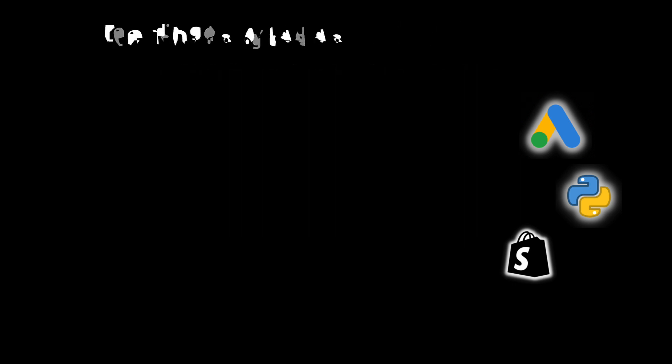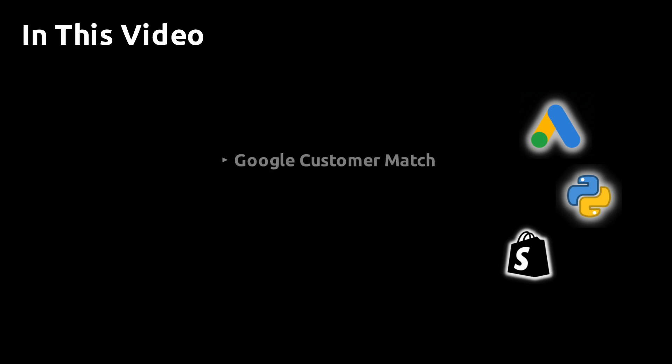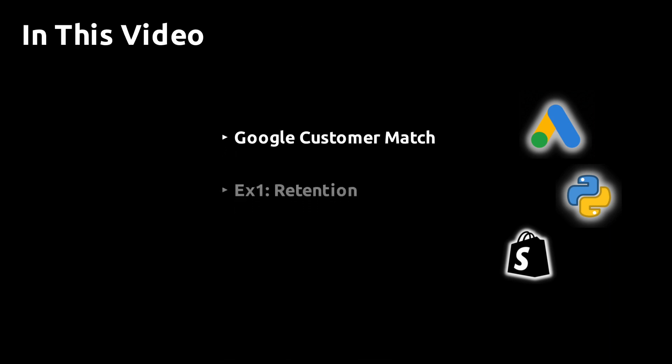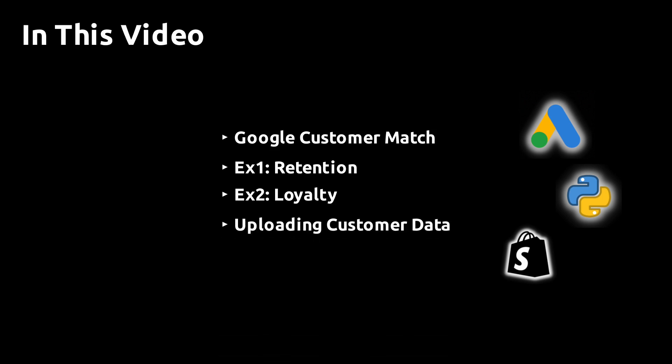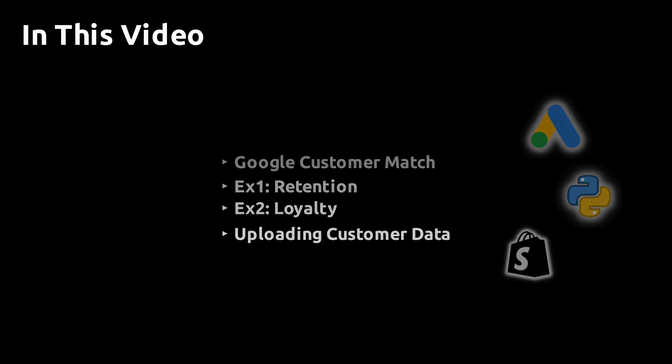The video has four parts. I'm going to start off by showing you the basics of Google Customer Match. Then I'm going to walk you through two examples. One is creating a list for retention marketing, and the other one is creating a list for running loyalty campaigns. Finally, I'm going to show you how to upload the lists to Google Ads and point you to resources for automating the process.